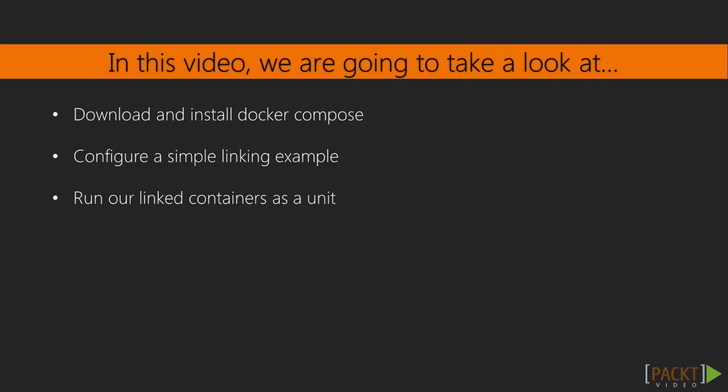At the end, we'll understand how to set up and run Docker Compose to orchestrate multiple containers. First, we're going to install Docker Compose on our virtual private server.